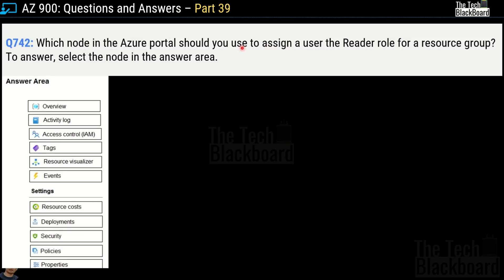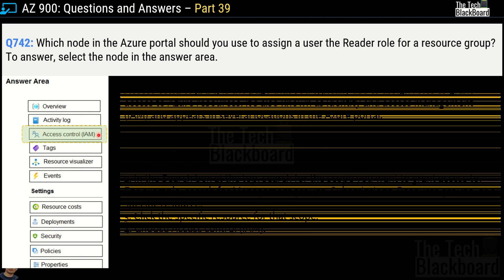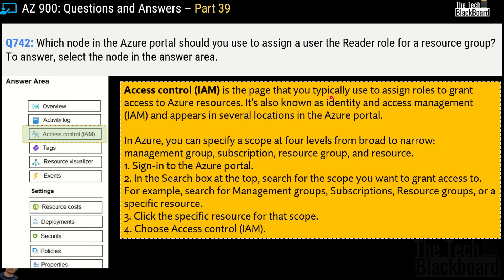Question number 742 says which node in Azure portal should you use to assign a user a read role for a resource group? You have to select the node in the answer area from the various nodes provided. The correct answer is Access Control IAM. Access Control IAM is the page typically used to assign user roles to grant access to Azure resources. It is also known as identity and access management and appears in several locations in Azure portal.